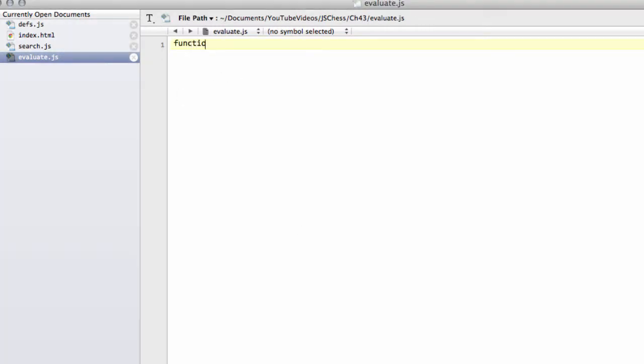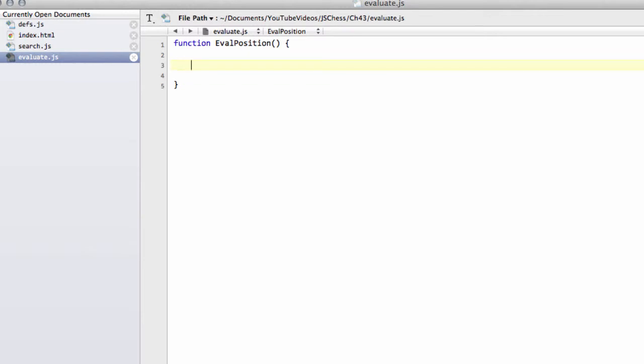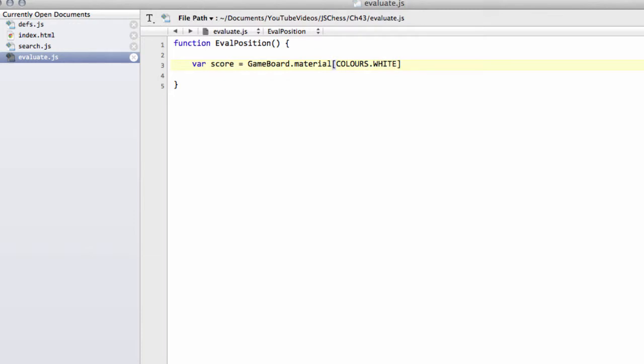So I'm going to call the function evalPosition, so evaluating our position. And what we're going to be returning from this position is a score. And we'll set this score at the start of the function to take the material score for the position. And the way we'll do that is we'll take the material value for white and subtract from that the material value for black.